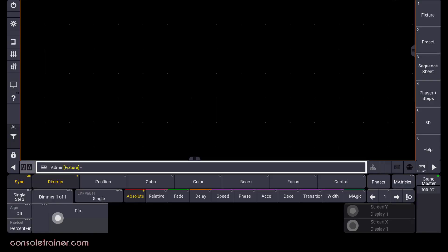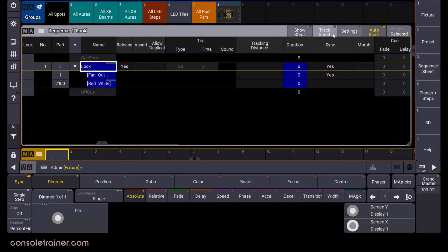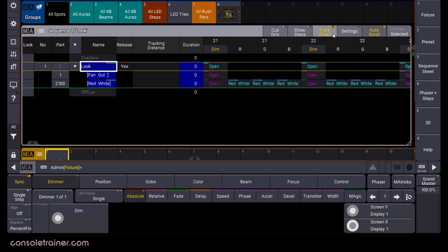First off, remember how the fixture sheet was also the channel sheet? Well, the sequence window is also our tracking sheet. Just click track sheet at the top of the window. And yep, you can absolutely make edits within this sheet.